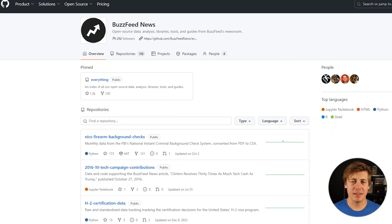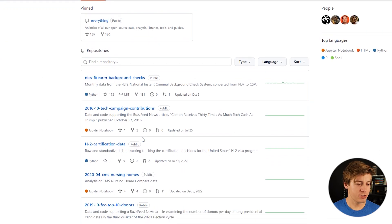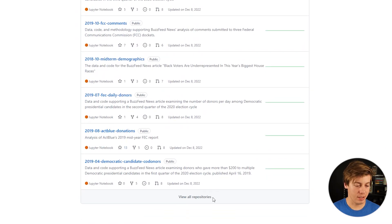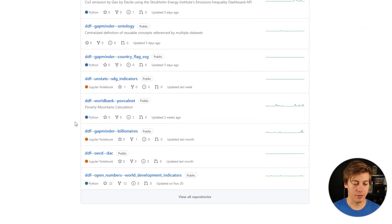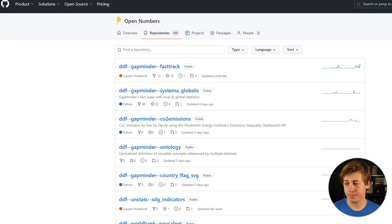From studying past data science and analytics projects on YouTube, I find many data sources are posted on GitHub. Two I've seen posted quite a bit are BuzzFeed News, where you can click on specific datasets they've uploaded across many different repositories, and Open Numbers, where you can view all 115 of their repositories.